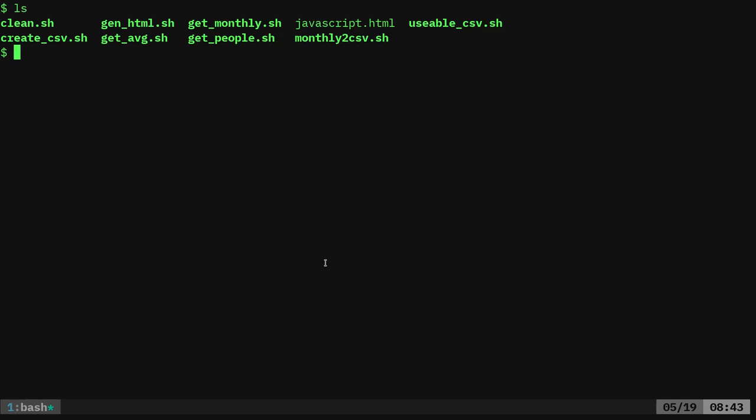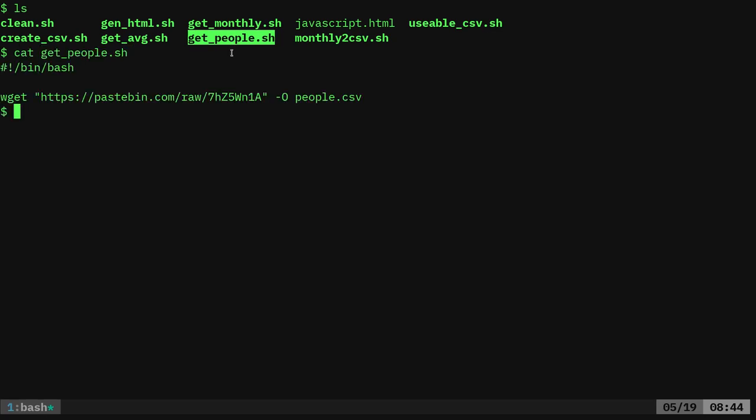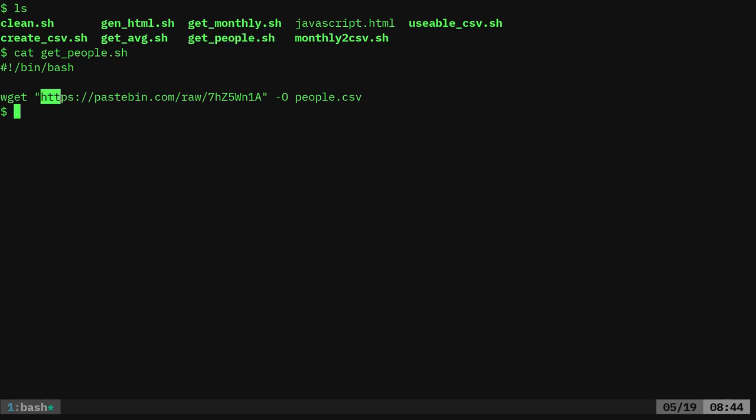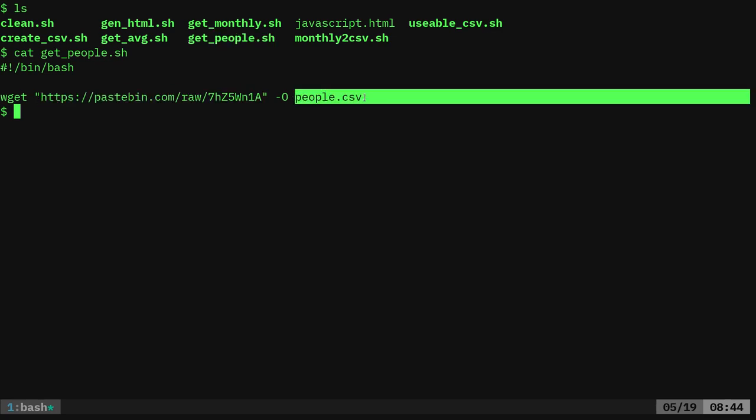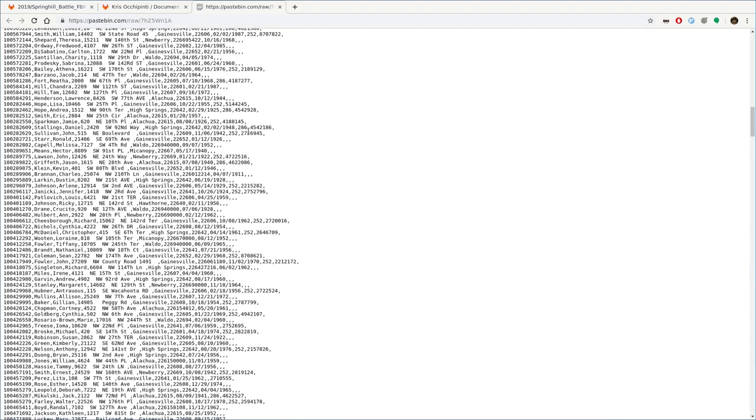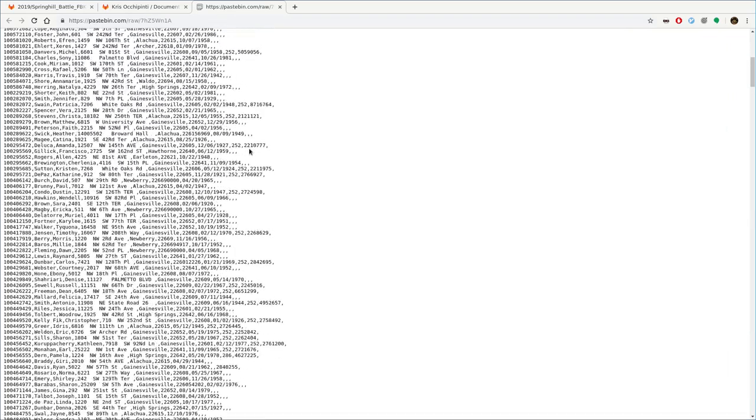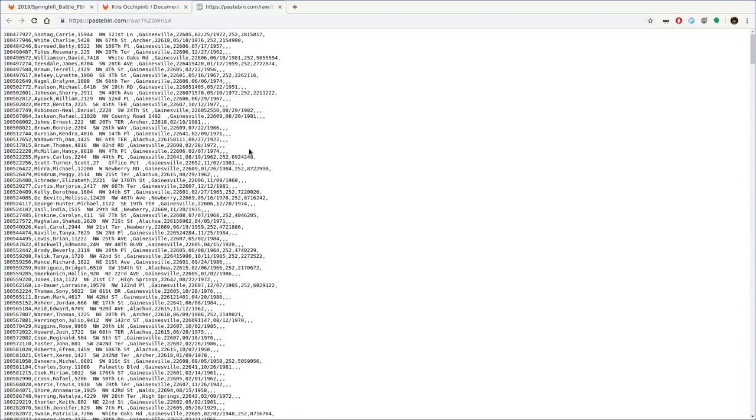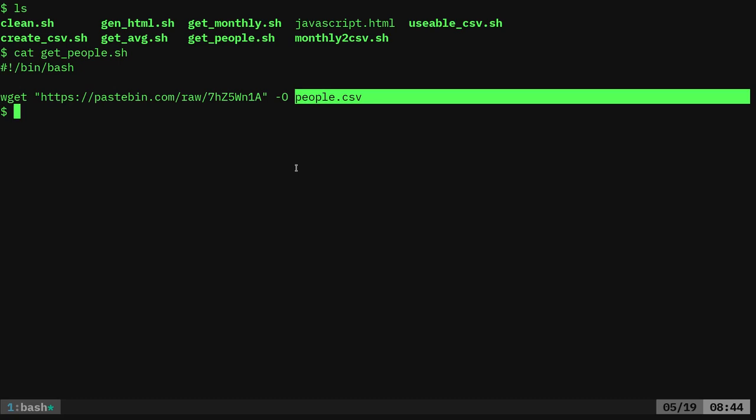I'm going to show you what they do and then I'll explain how they work. The first one I'm going to run is get people which is really just one command in there. If I cat it out you can see it's a wget command which dumps this pastebin post to people.csv. It's a list of fake names, addresses, phone numbers and birth dates that I've generated based on real information so it's realistic but fake for using in projects like this.